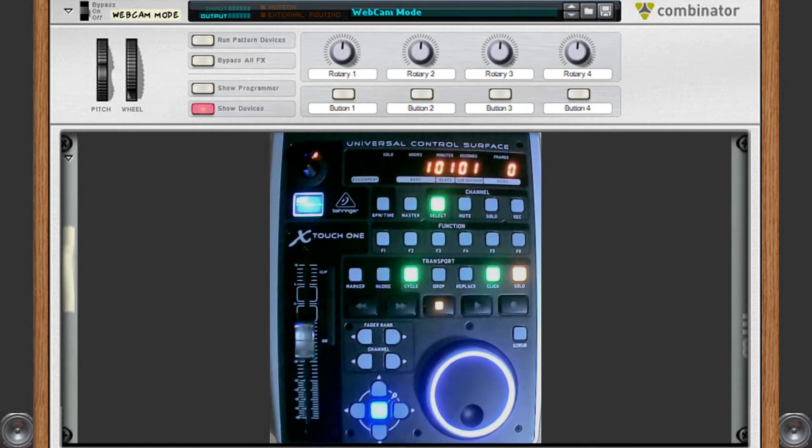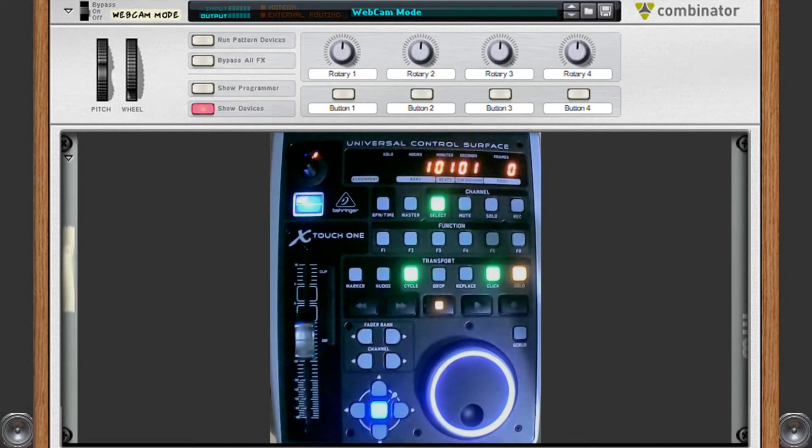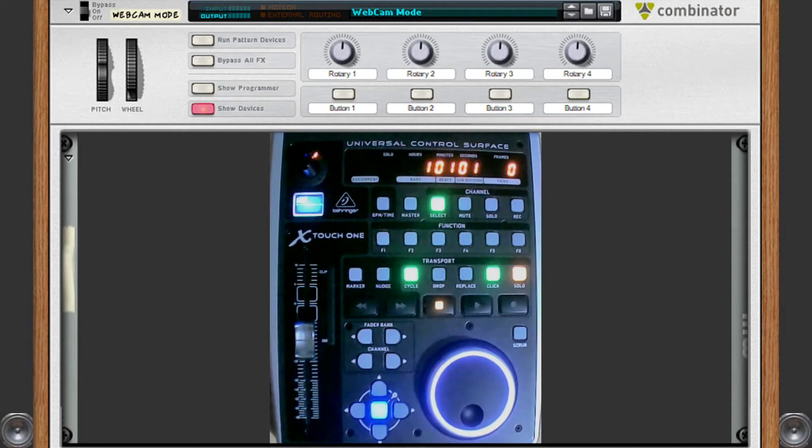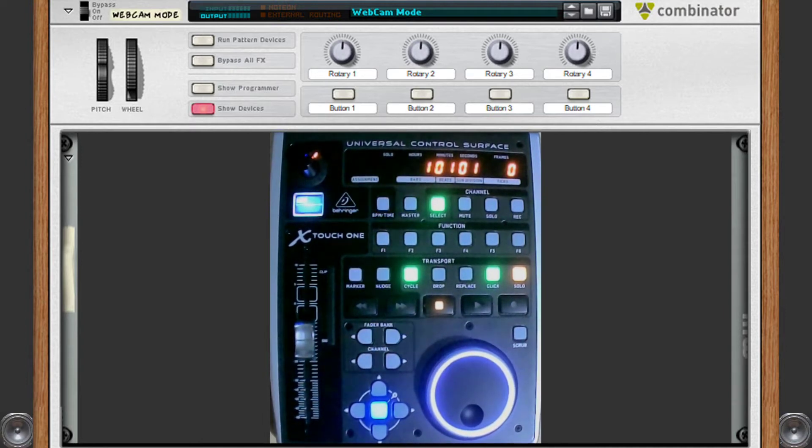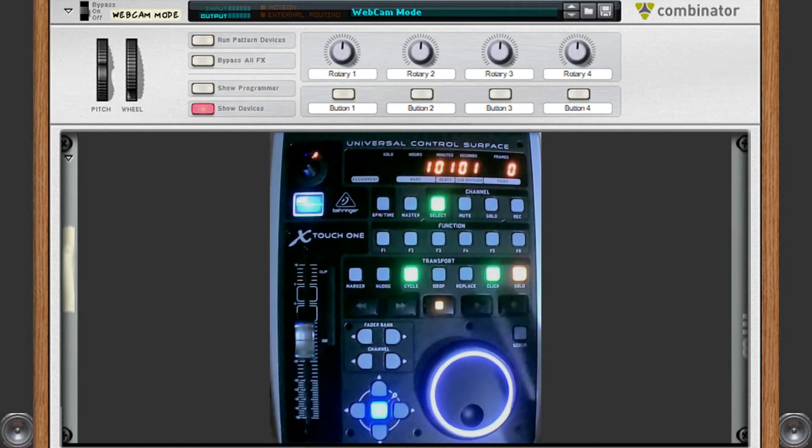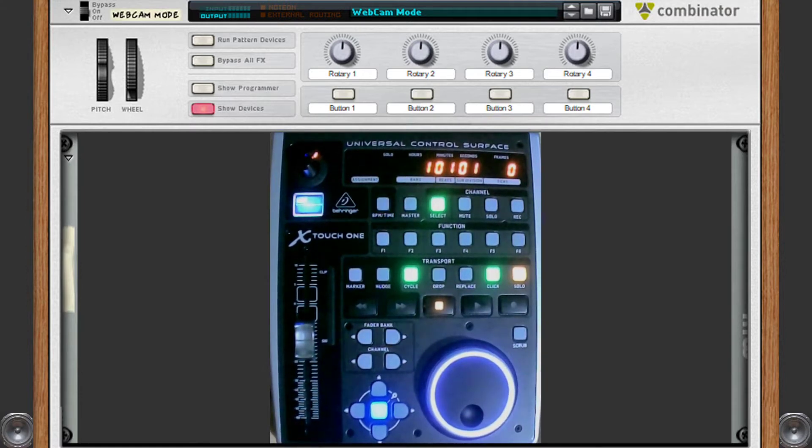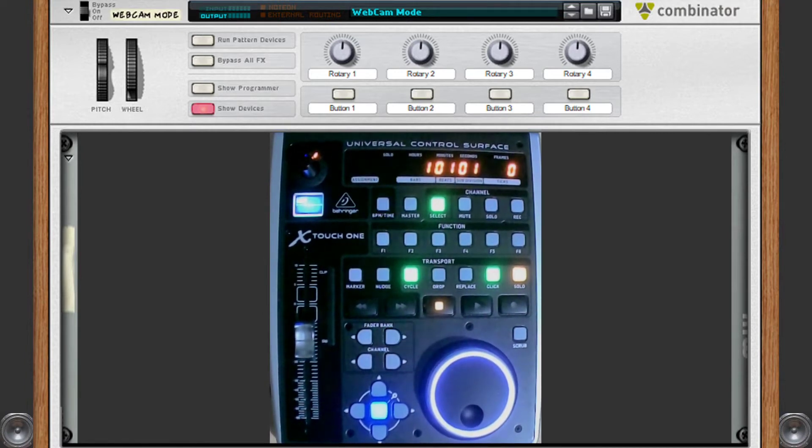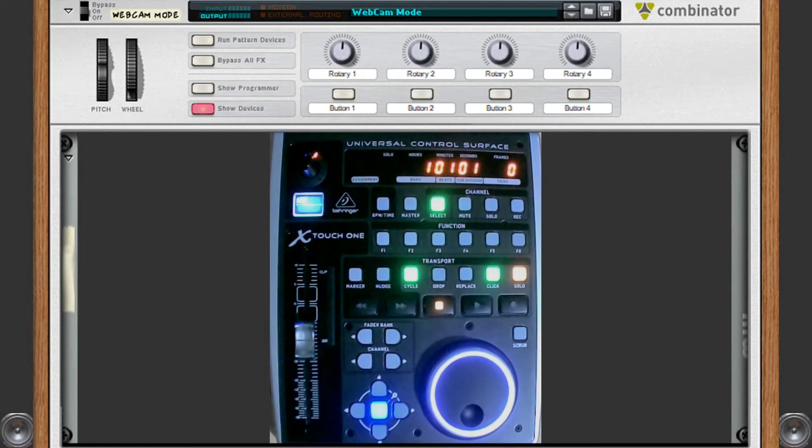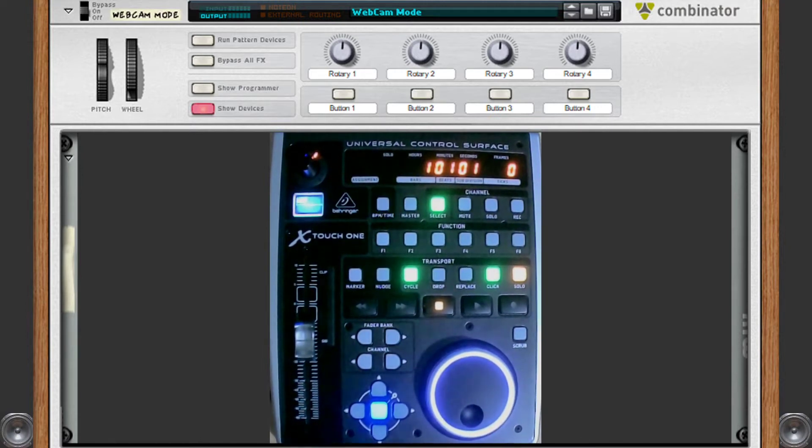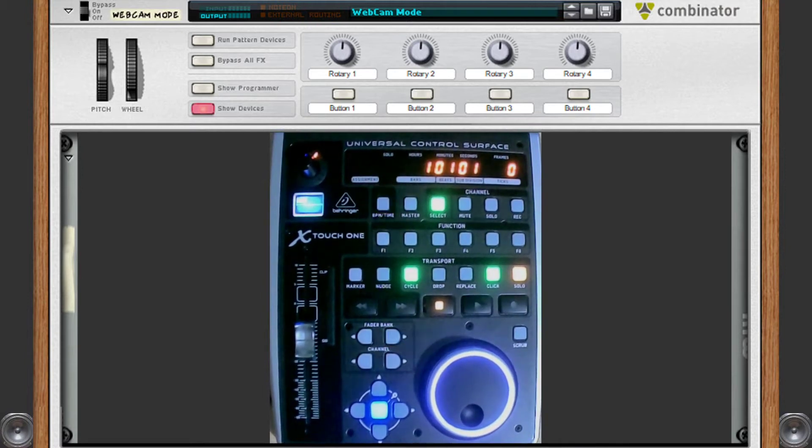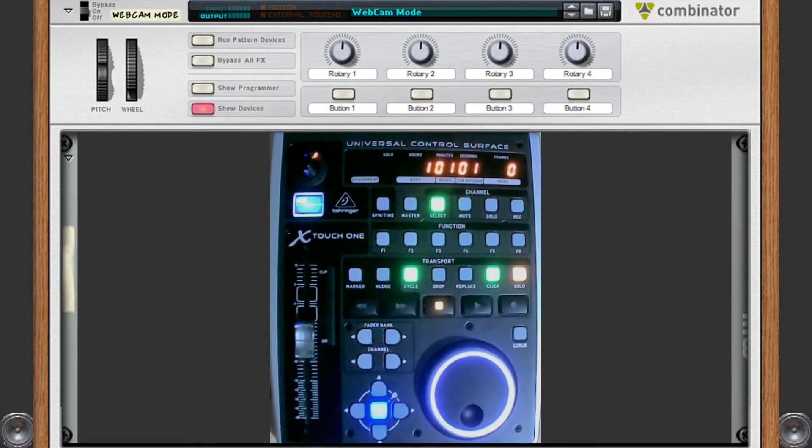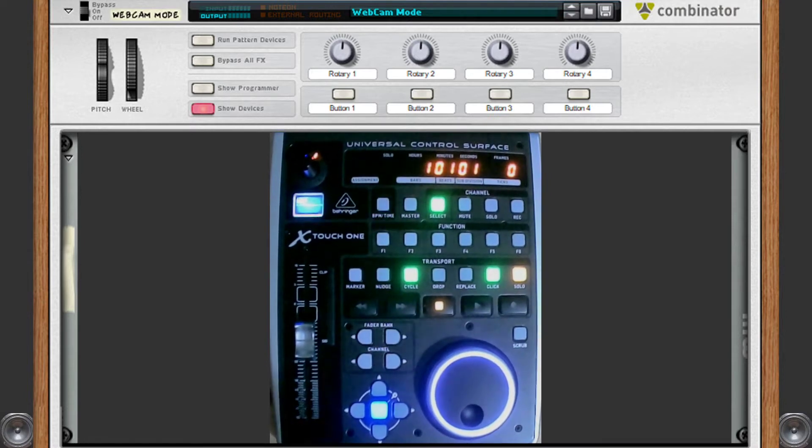I think I've got it to a pretty good place for myself now. With it being only the single channel model, I knew I wouldn't be able to control Reason completely from this device. Obviously with the eight channel one, I could use the other faders for EQs and other rotaries and buttons to control Reason directly without touching a mouse. I knew that was never going to be the case, but what I did want to do was improve my workflow, and I think I've got it to a pretty good place at the moment.